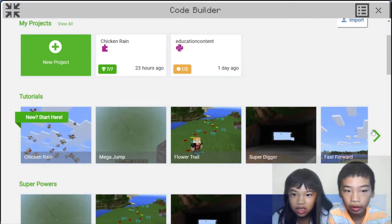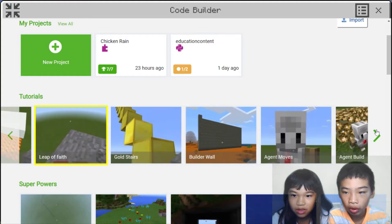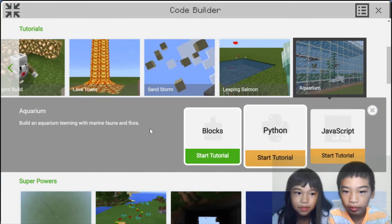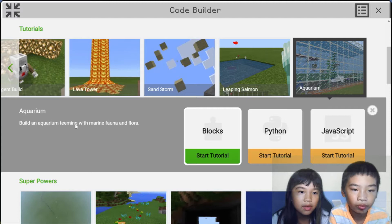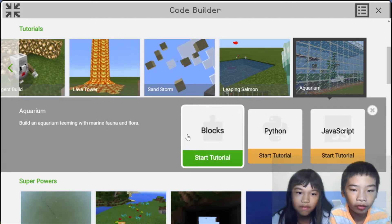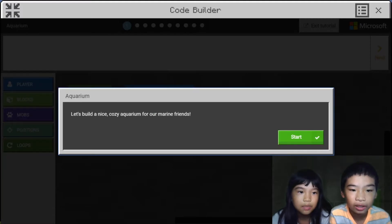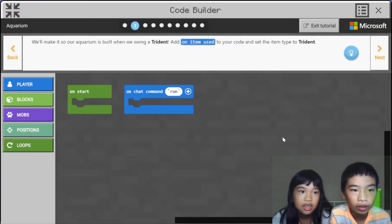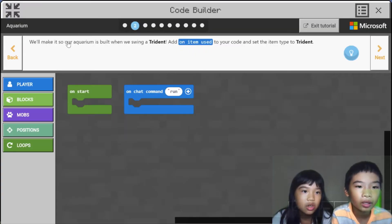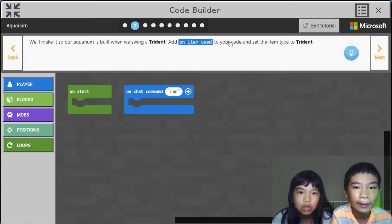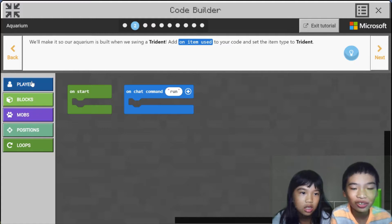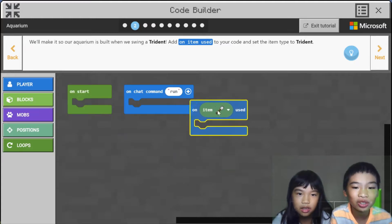So in the tutorials, we're going to scroll all the way to the back to Aquarium. We're going to have an aquarium teeming with marine flora. There's like a lot of glass — let's build a nice cozy aquarium for our marine flora. Our aquarium is built when we swing a trident. Add on item used to your code and set the item type to trident. The trident matches the aquarium because the trident is supposed to be in water.